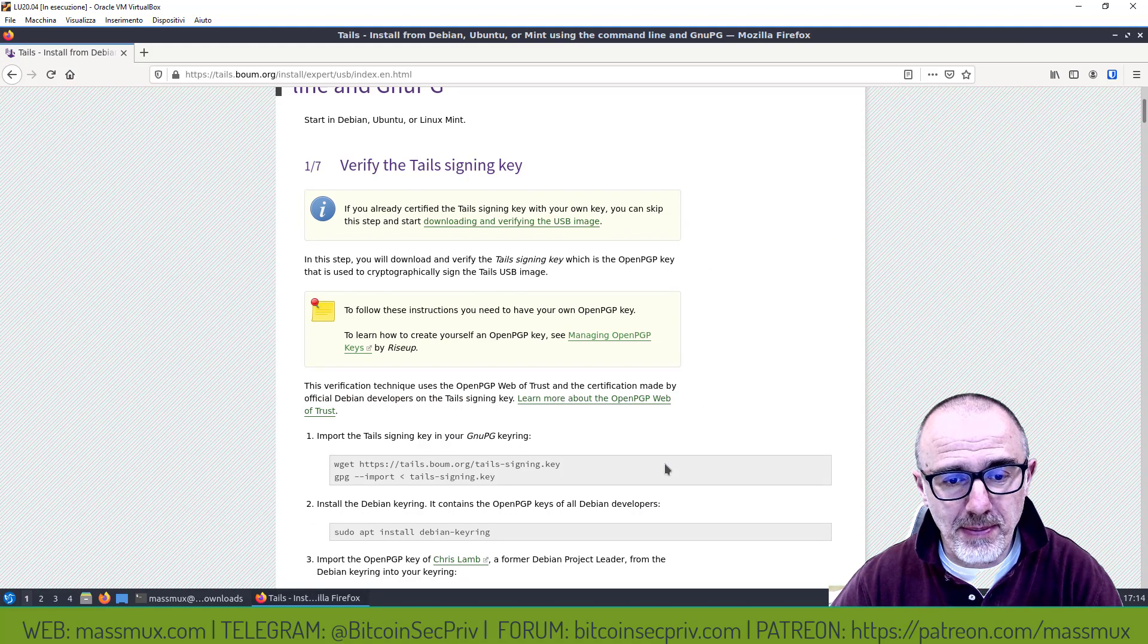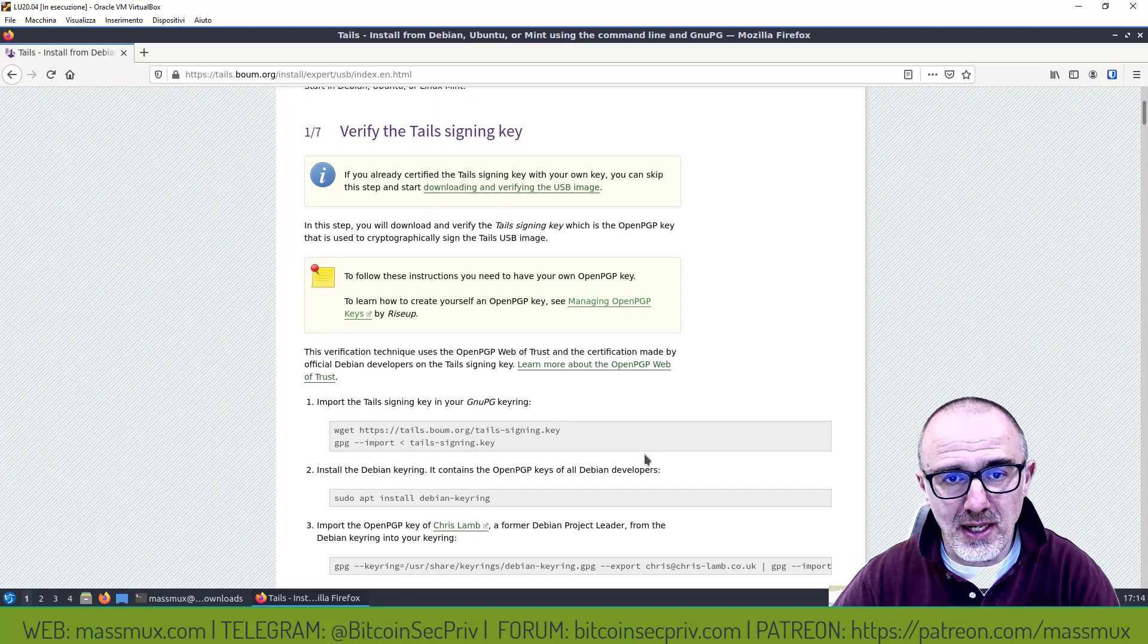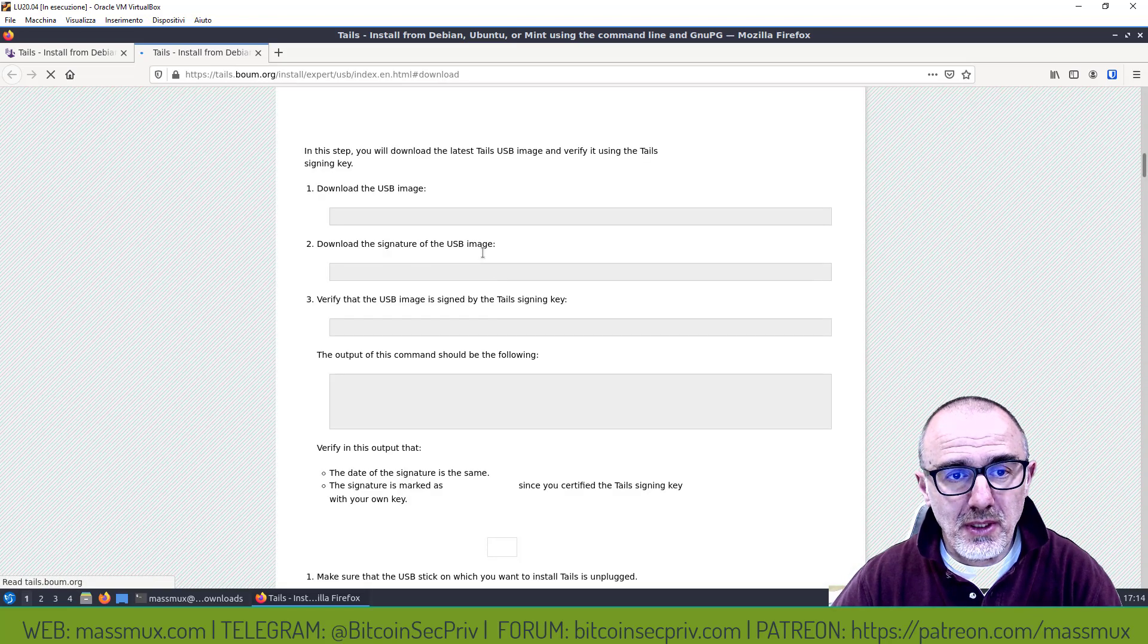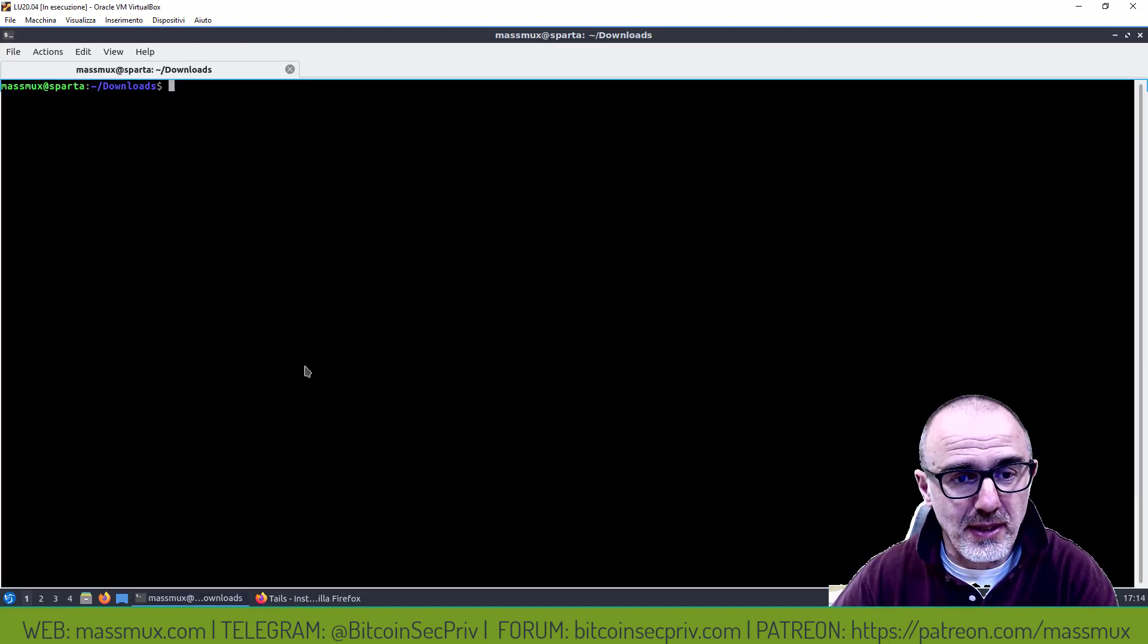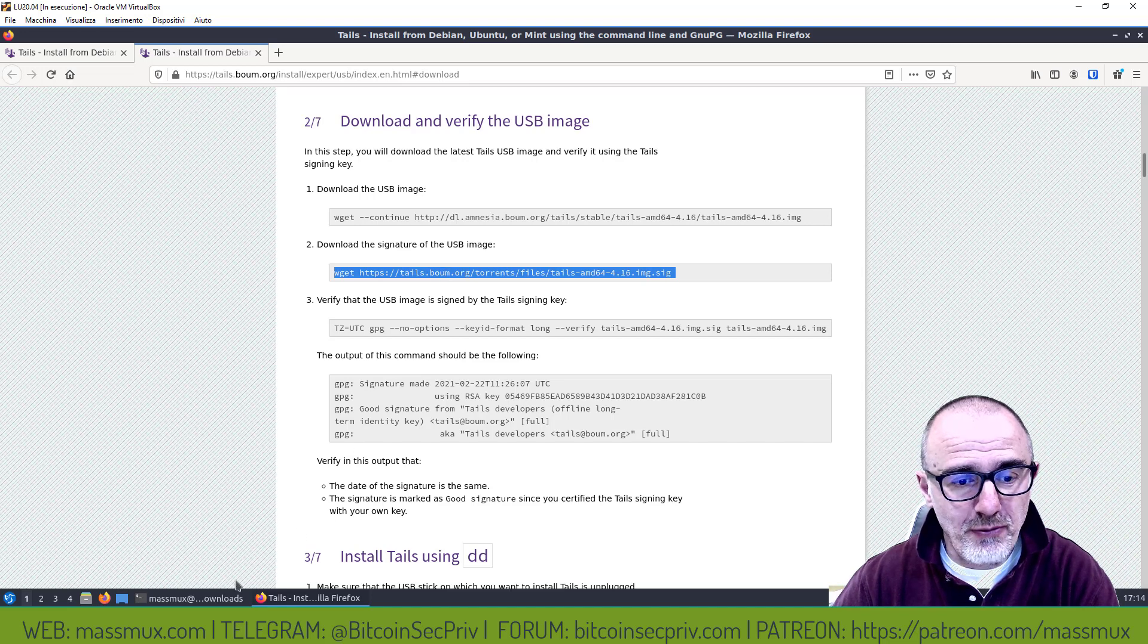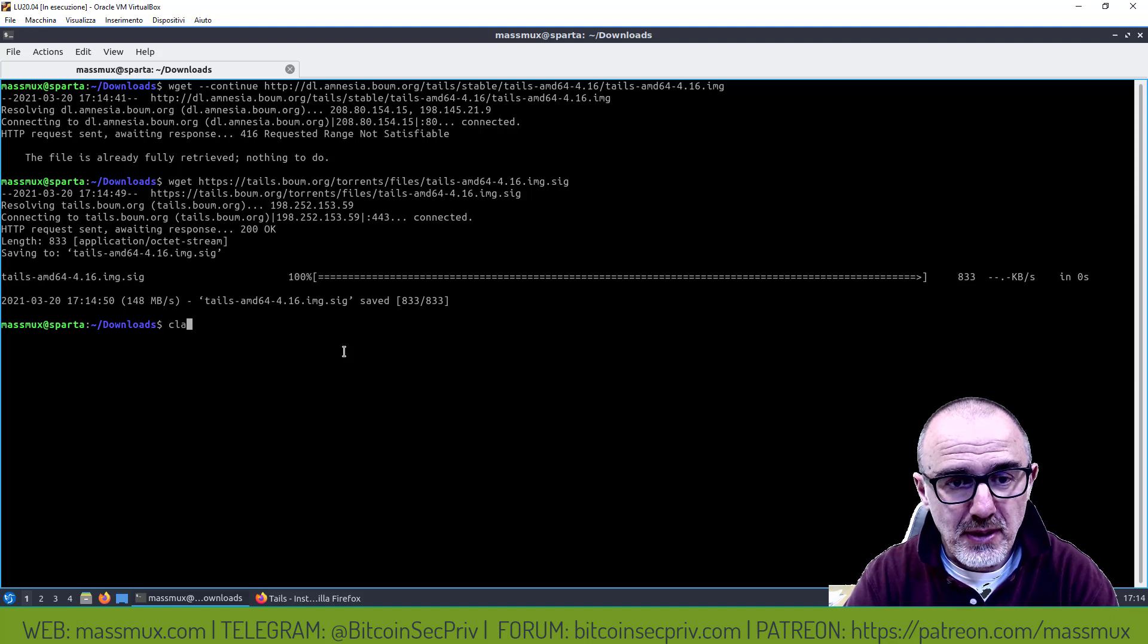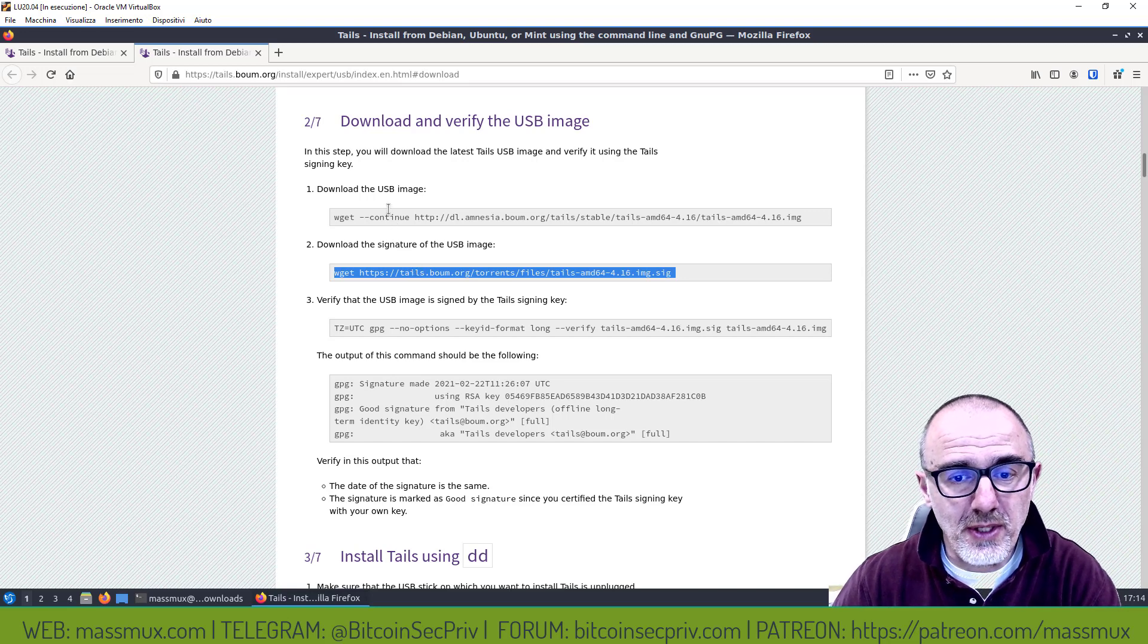Per prima cosa ovviamente bisogna scaricare l'immagine, quindi vado a prendermi l'immagine e la scarico localmente. Avevo già scaricato l'immagine. Scarico il file della firma, molto importante.